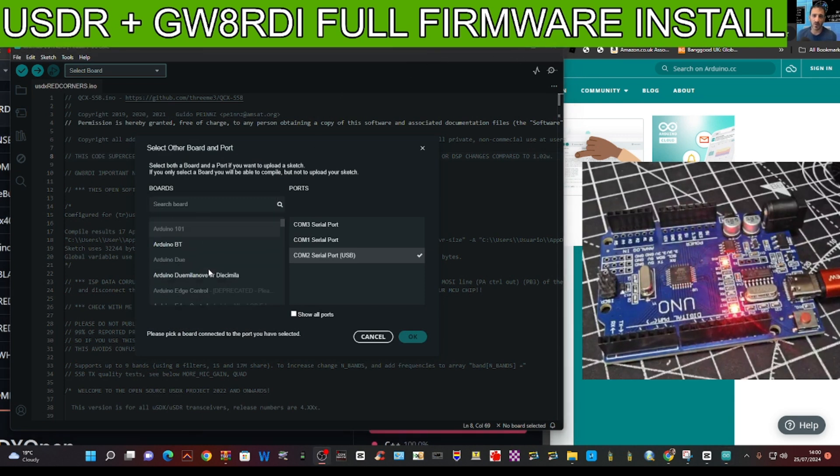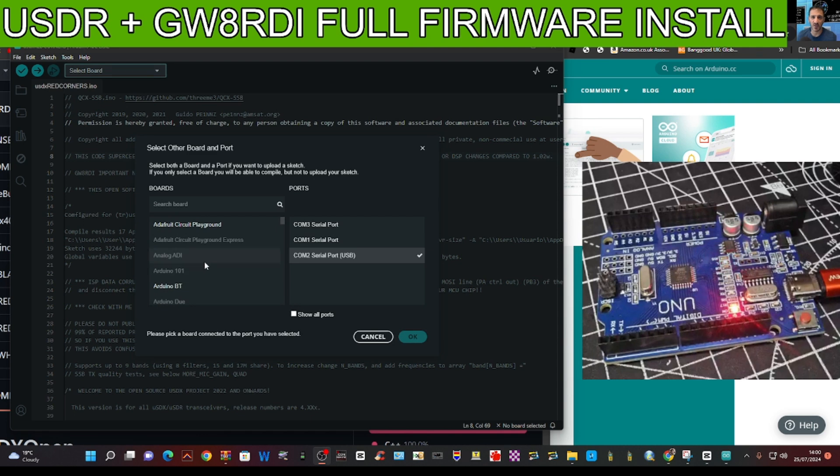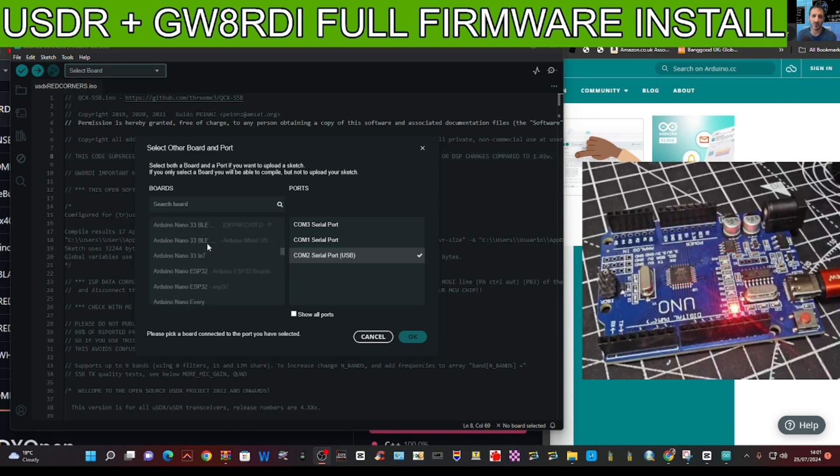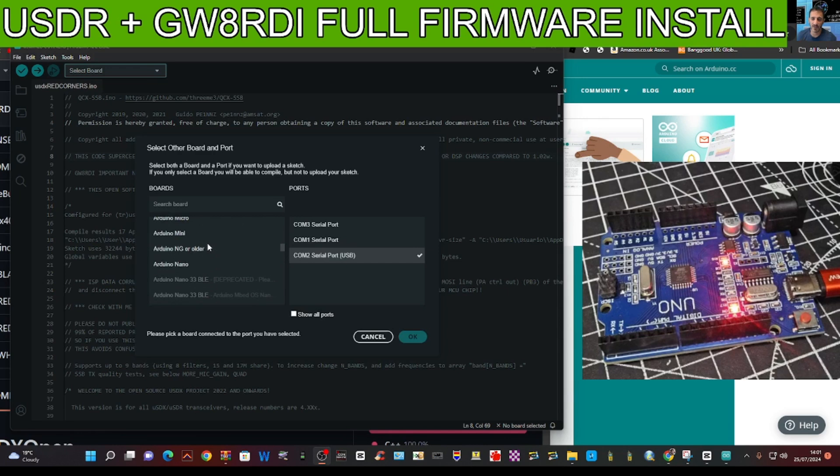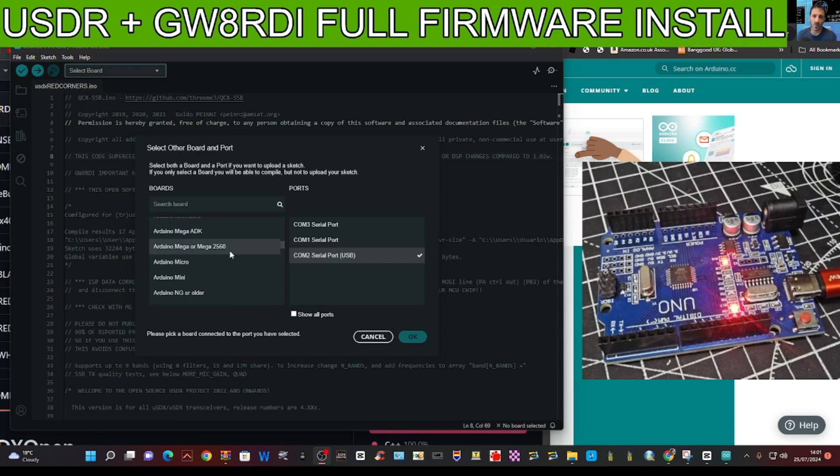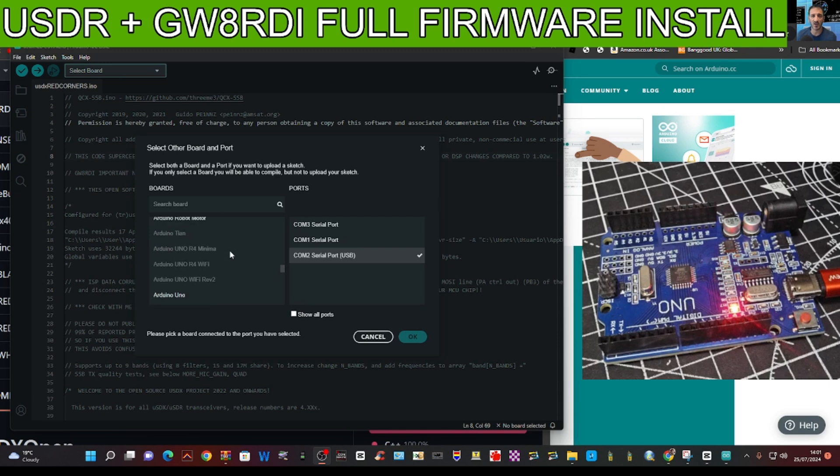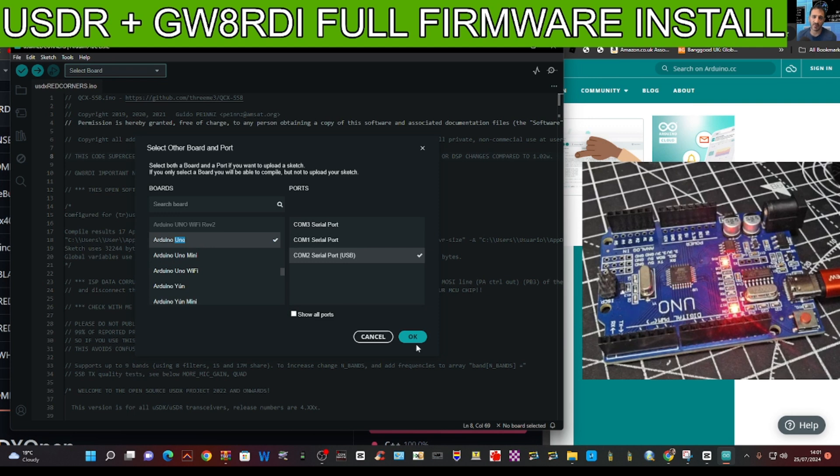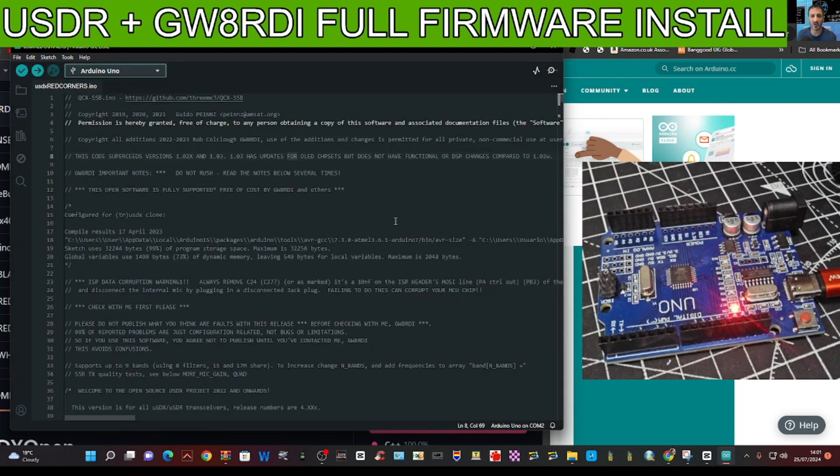We're looking for Arduino UNO, so scroll down. It's a long list. There's Arduino UNO. We'll double click that. And then we know it's COM2. We'll click OK.